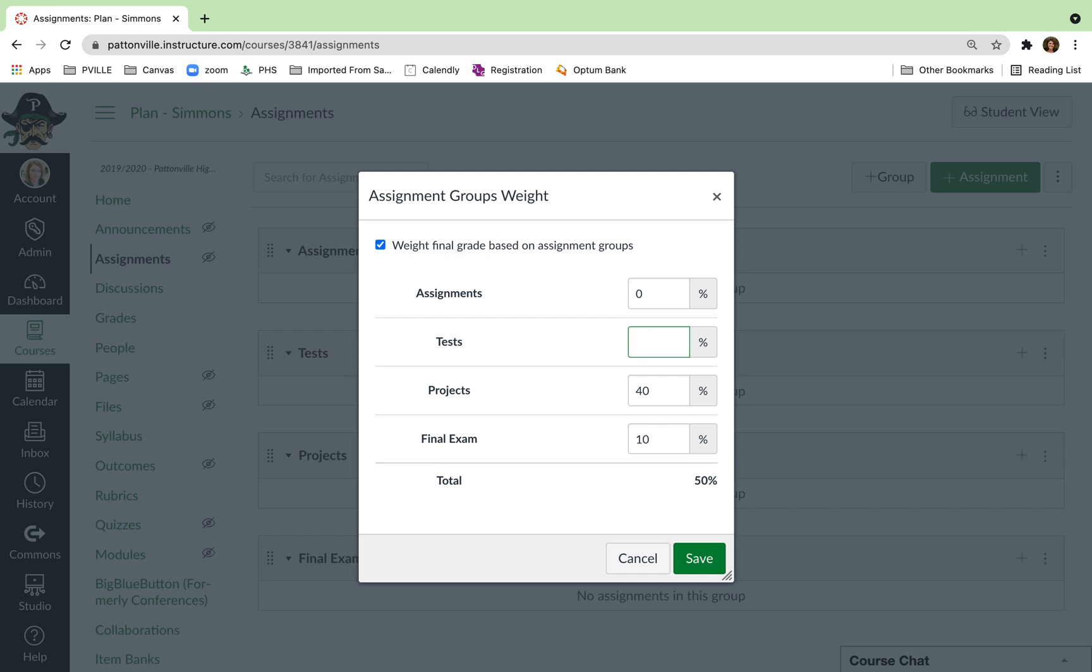So I'm going to set this to 30 and then I've got 80 left. So I want to make this 20. So this adds up to 100%. And so this would be how you would want the semester weighted, and you click save.